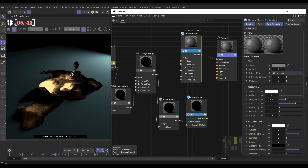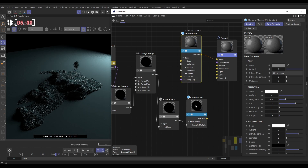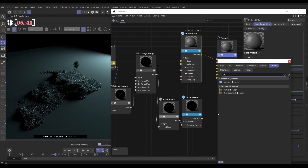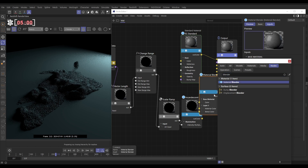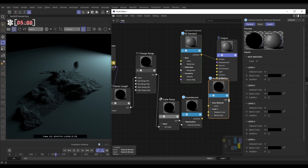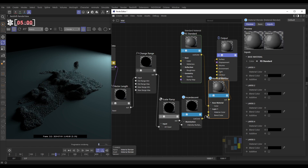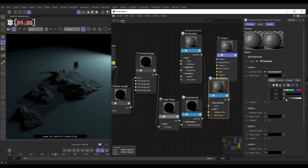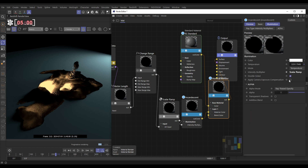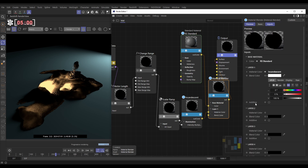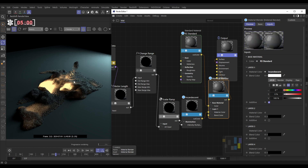Now let's mix these two materials — the incandescent with our standard shiny Redshift one which gives us those nice reflections. Double click, we need a material blender node. The material blender goes into the surface. We put our standard material as the base color, and our incandescent as the layer one color. In the settings, set the blend color to full white, then activate additive blending. Now look — we have our reflections and our bright lava effect.